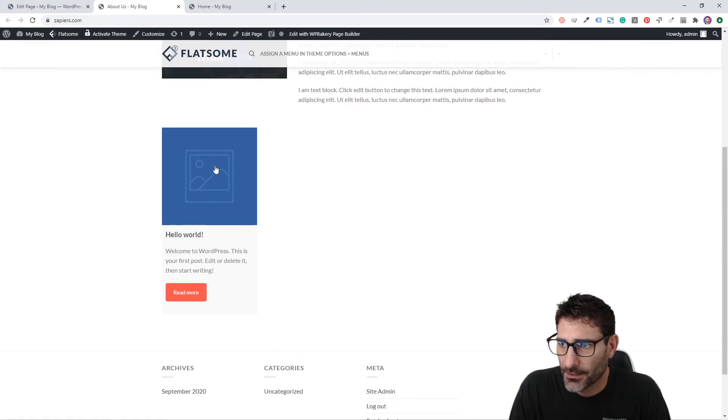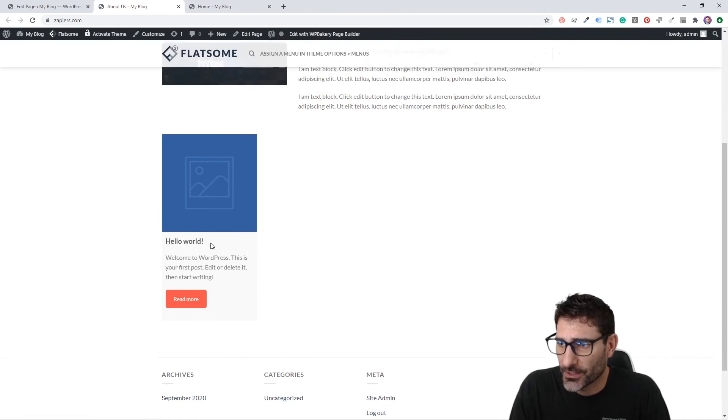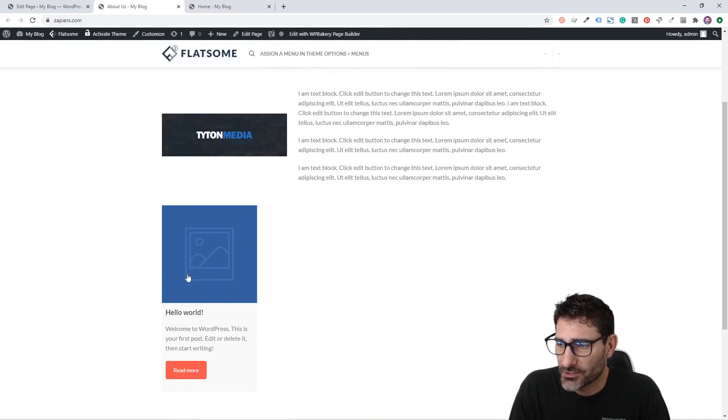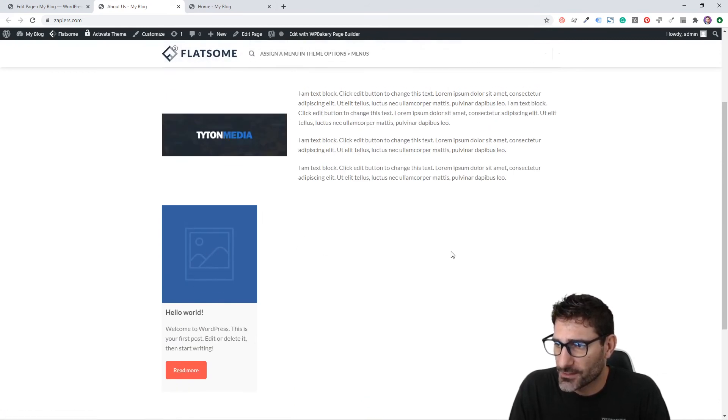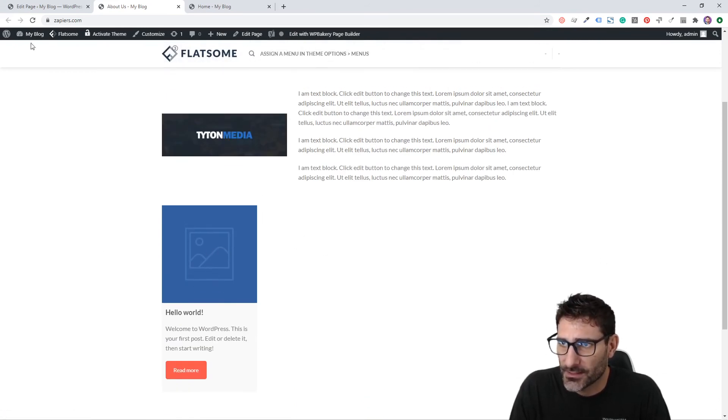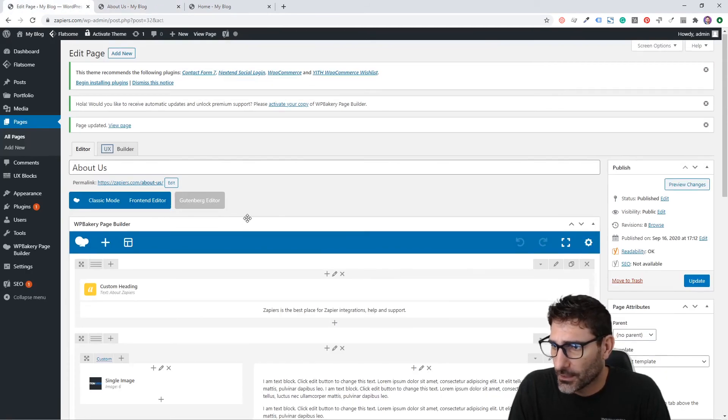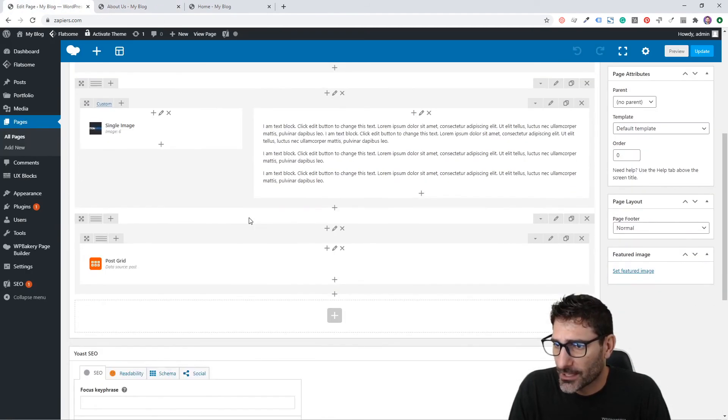This is just going to be the default Post Grid that looks like this. We have our Hello World post here. There's no featured image so that's not showing up, but this is the general layout. It would be four of these in a row if we had those other blog posts in there.